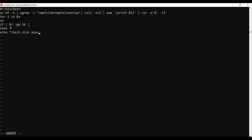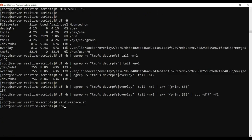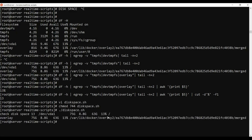Then I'll echo 'check disk space' and run df hyphen h with a pipe grep, and also run df hyphen h on slash to complete the disk_space.sh script.